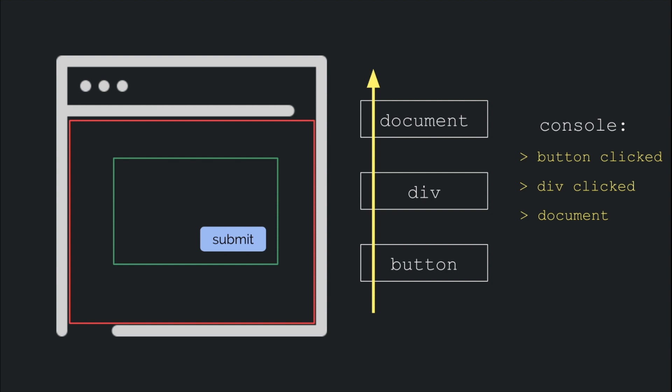Also, we can call a method called stopPropagation on the event instance that gets passed to the handler. This stops the event from moving on to the next element in the chain and hence stops its propagation.